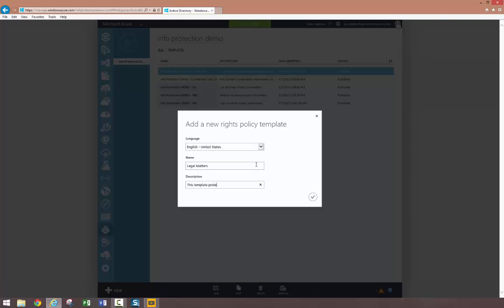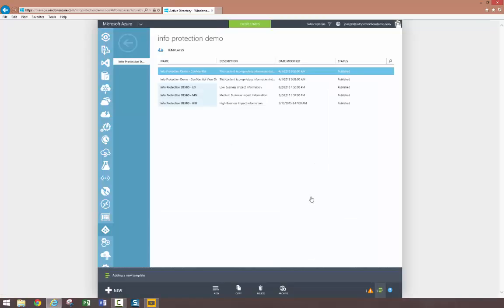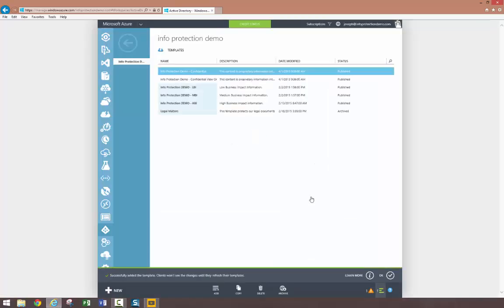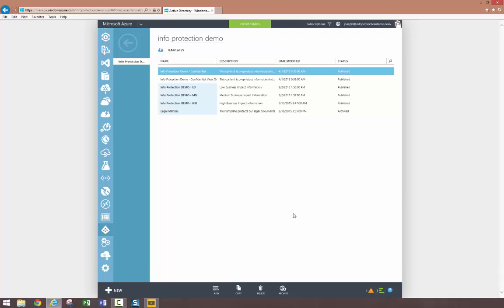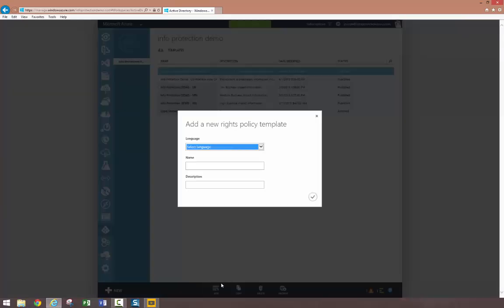I have created corresponding templates for each of these classifications and distributed them to each user in my organization. Additionally, the legal team must have their own rights policy templates for use in their department. Only people in the legal department should be able to assign the legal templates to content, and people in both the legal department and the executive groups should be able to view content protected with these policies.